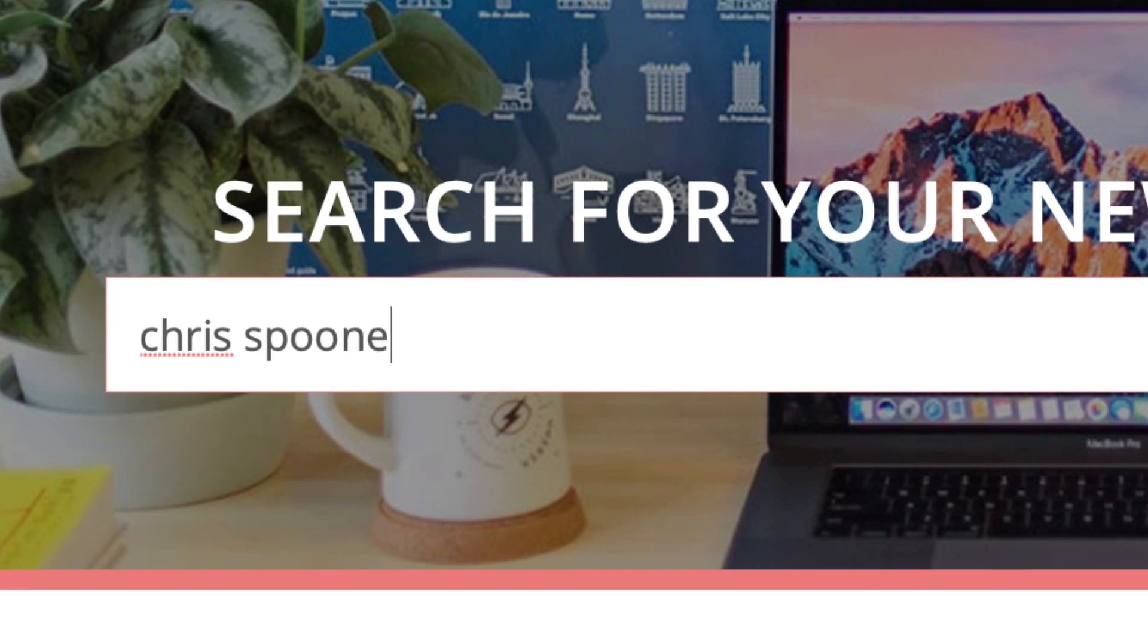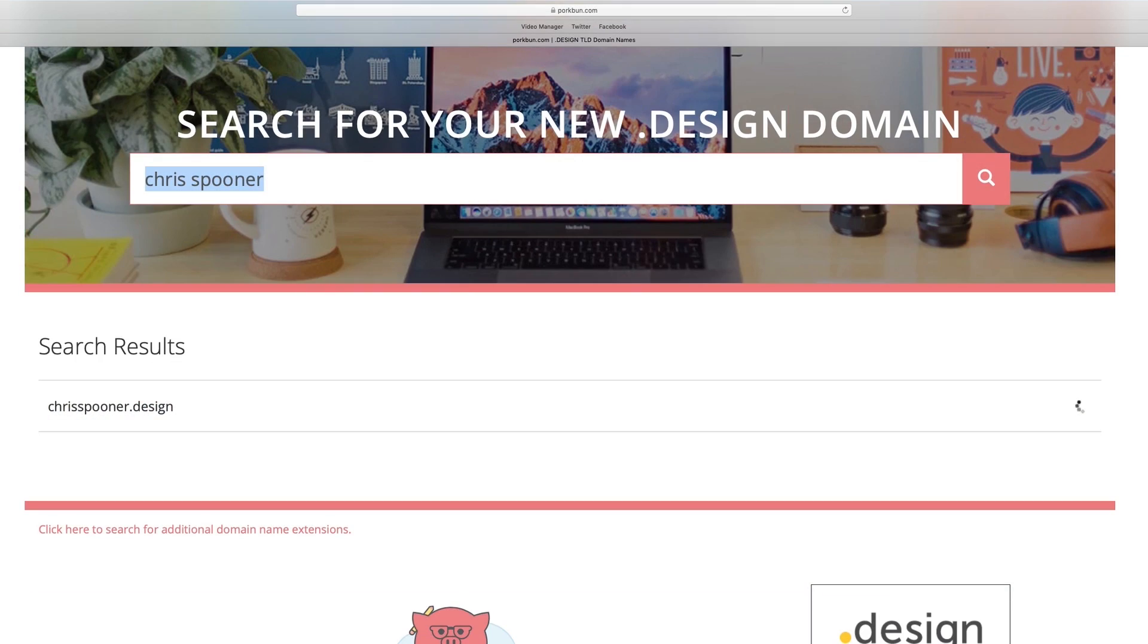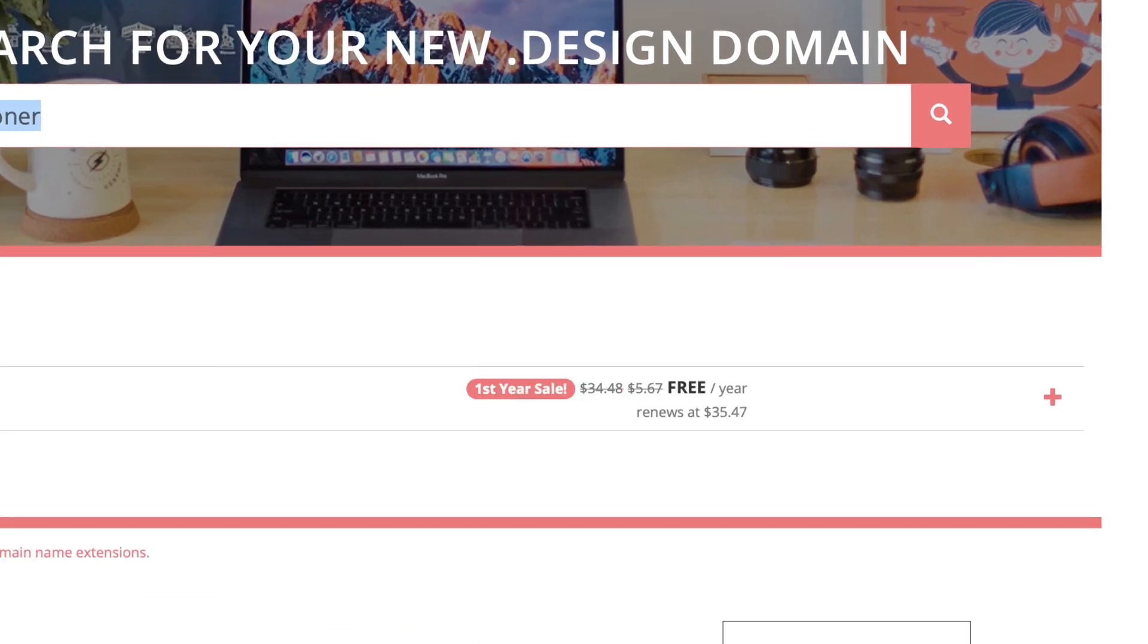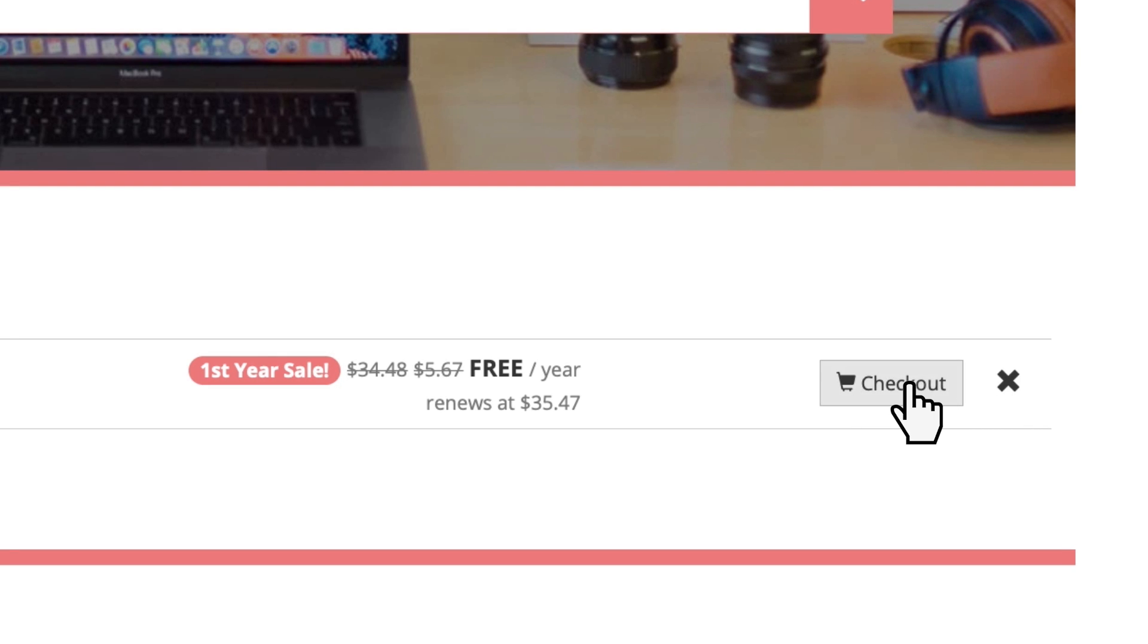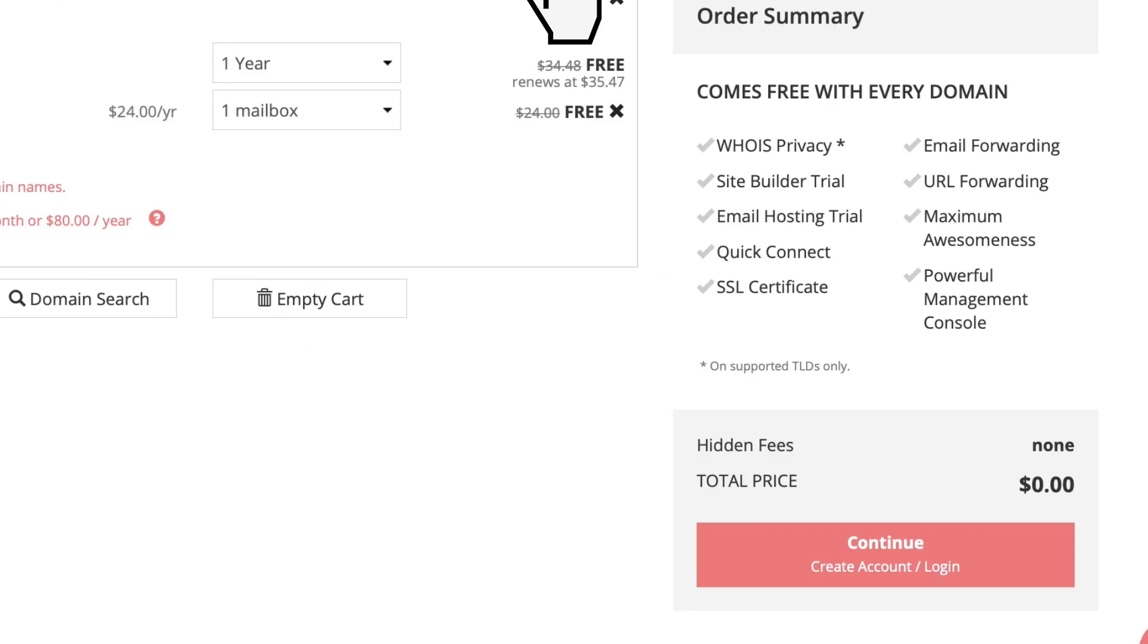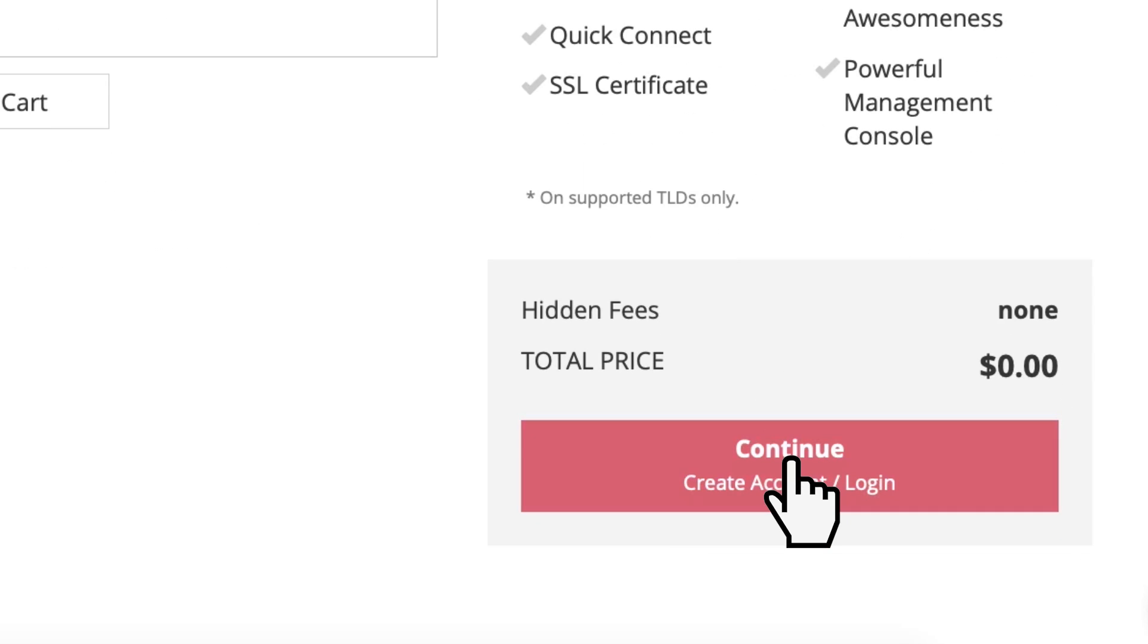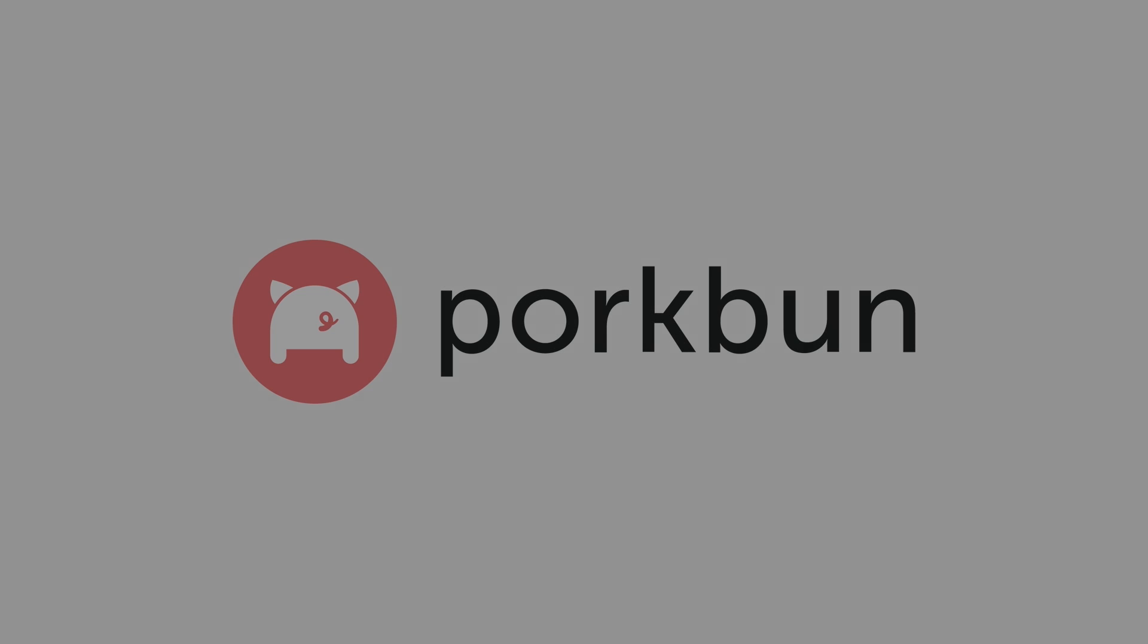A design domain name is just like .com or .net, but it's much more relevant to what we do as designers, making it ideal for building a memorable brand and showcasing your work. Design domains are fairly new, so there's still plenty of short .design names available. Search for your design domain name by following the link in the description and claim it for free before it's gone.